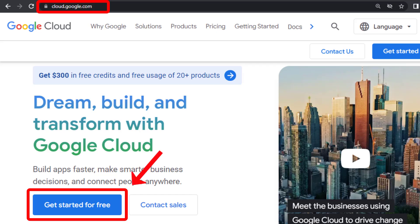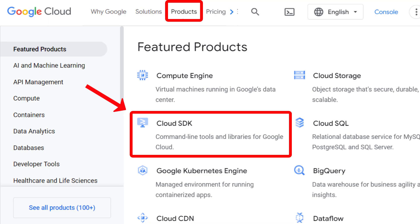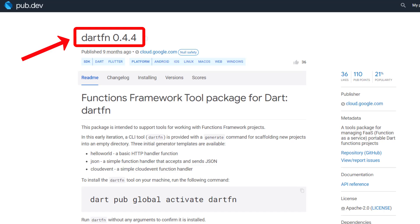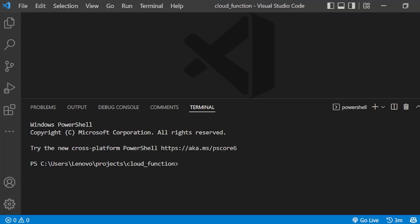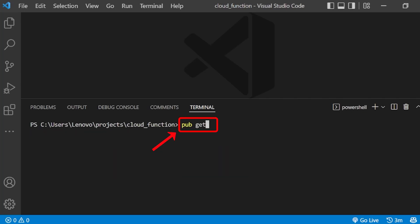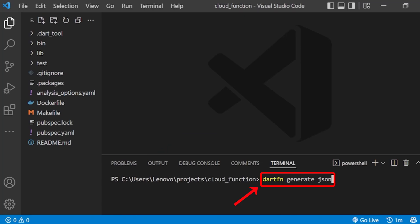First of all, let's create a Google Cloud account. Next, install the Google Cloud SDK. After doing so, you need to activate the dart fn tool with the help of this command. Now, inside an empty folder, create a new project using the following command, then run the pub get command to install all the dependencies.